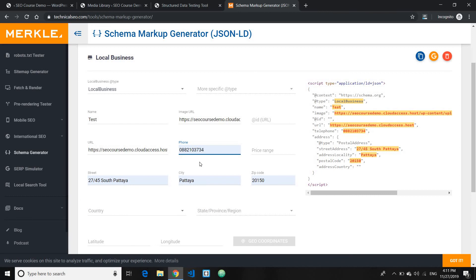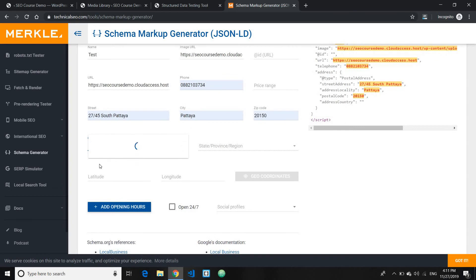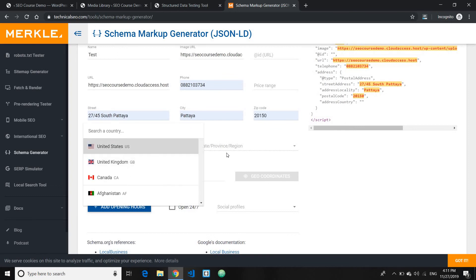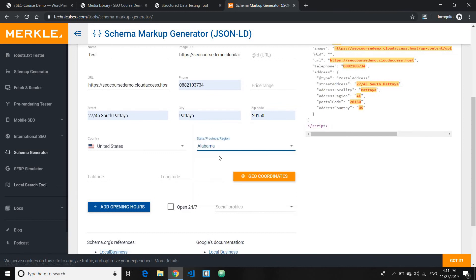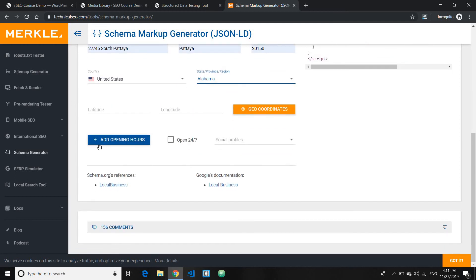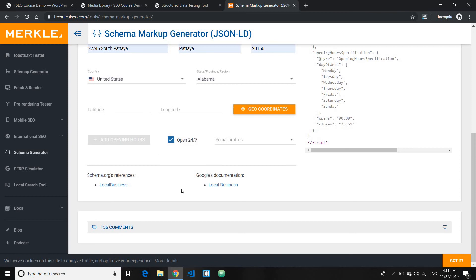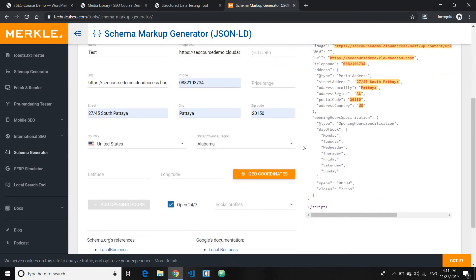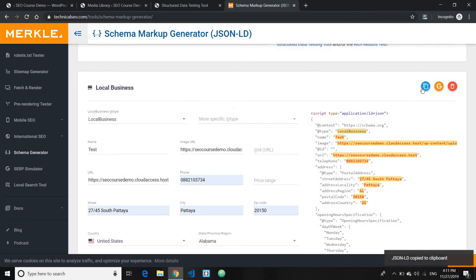Enter your phone number and price range — if you don't have a fixed price, you can leave it. Select your country — in this case, United States — and the state or province. Add your business coordinates, which you can get from Google Maps. You can also add your opening hours, or leave it open 24 hours. That's all for this example. Go ahead and copy the generated code once you're done.